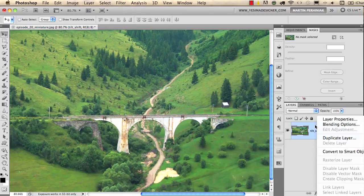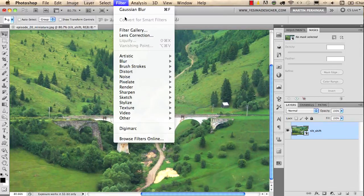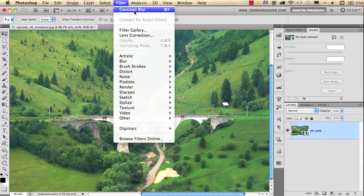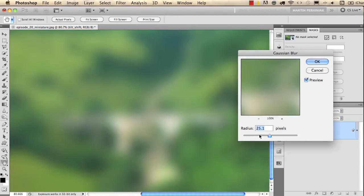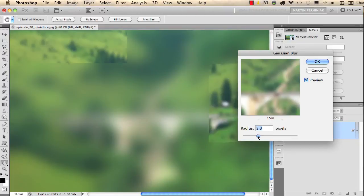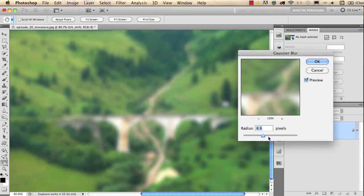I will convert this layer into a smart object and then I use the same filter, Gaussian Blur. As you can see the last used filter is always here on the top so you can easily select it again and I will use something like seven pixels or maybe even more, something like eight or ten pixel radius on this image.